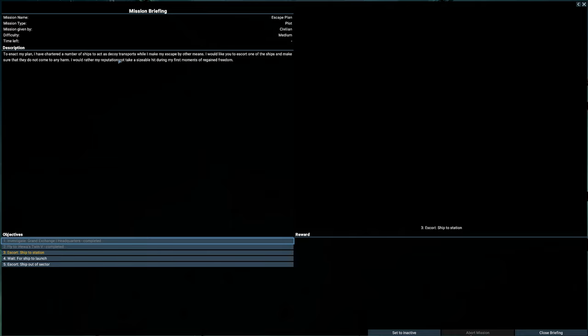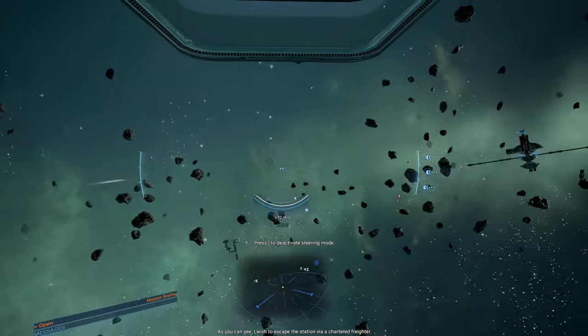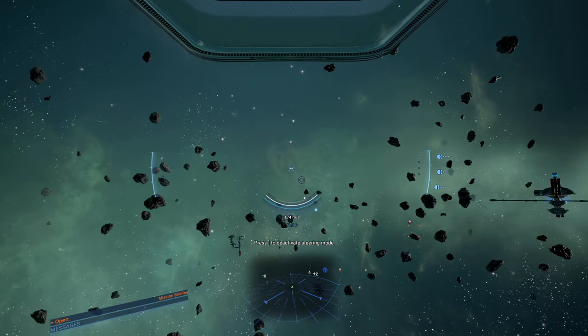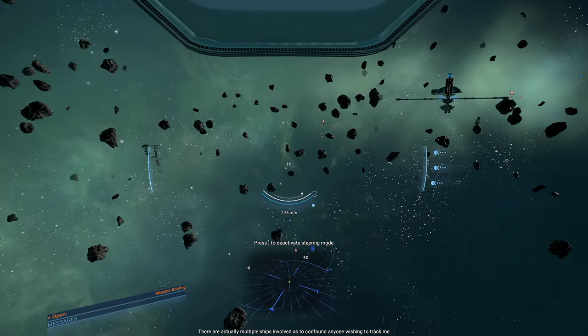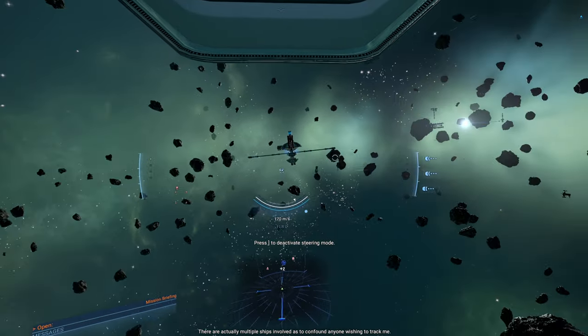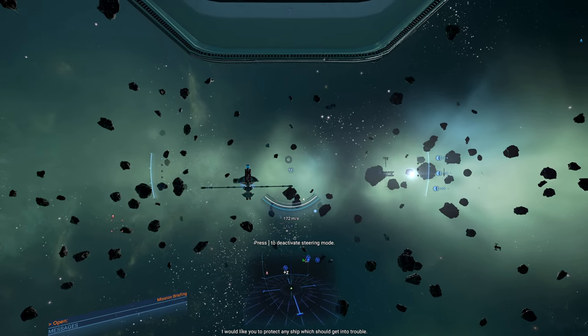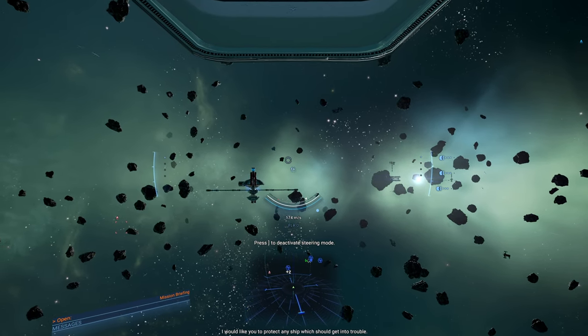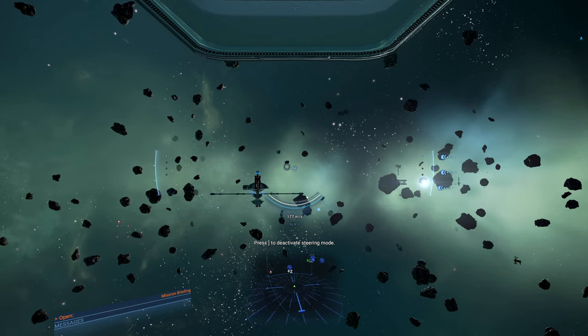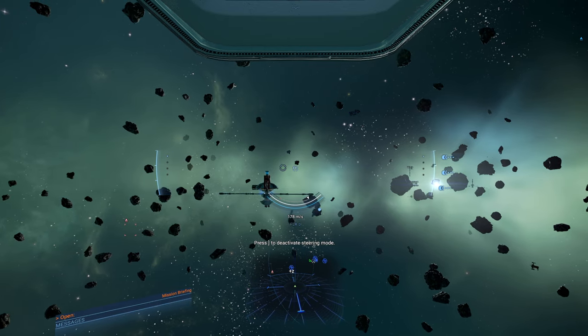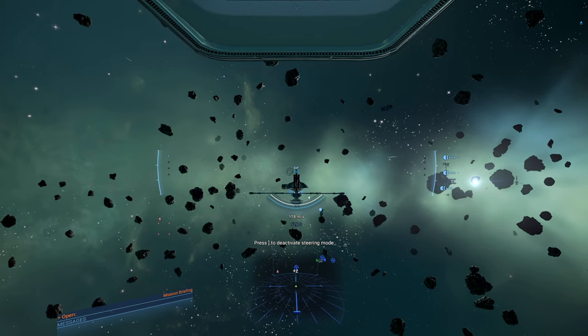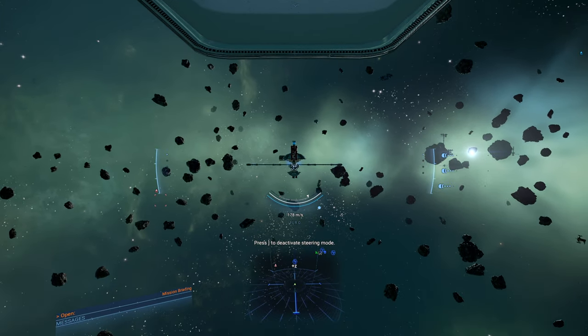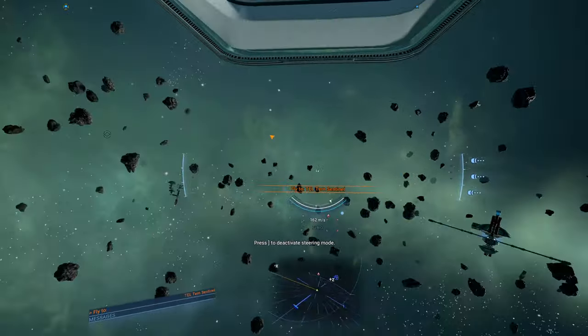Mission offers. Escape plan. Open briefing. Ships will act as a decoy. Transports while I escape by the other means. I just squirt one of the ships. Blah, blah, blah. Okay. I wish to escape the station via a chartered freighter. Oh, so you're going to tell me anyways? There are actually multiple ships involved as to confound anyone wishing to track me. I would like you to protect any ship which should get into trouble. Okay.